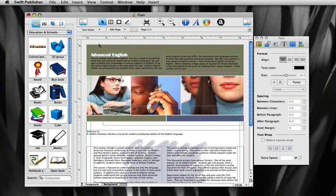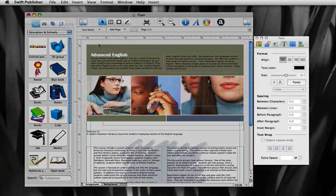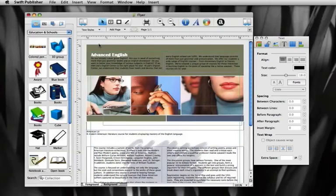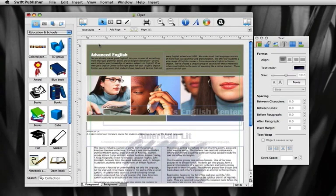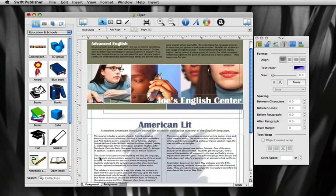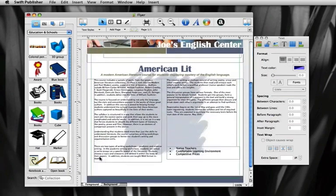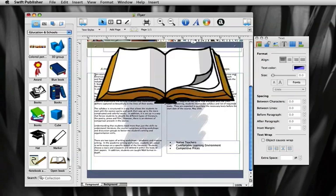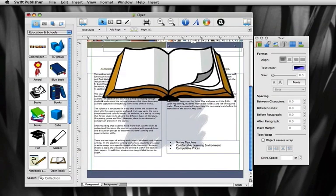In addition to the text styles, you can change the text properties in the text section of inspector. Swift Publisher allows you to add an object and wrap the text around it. We'll start by adding an image and resizing it.